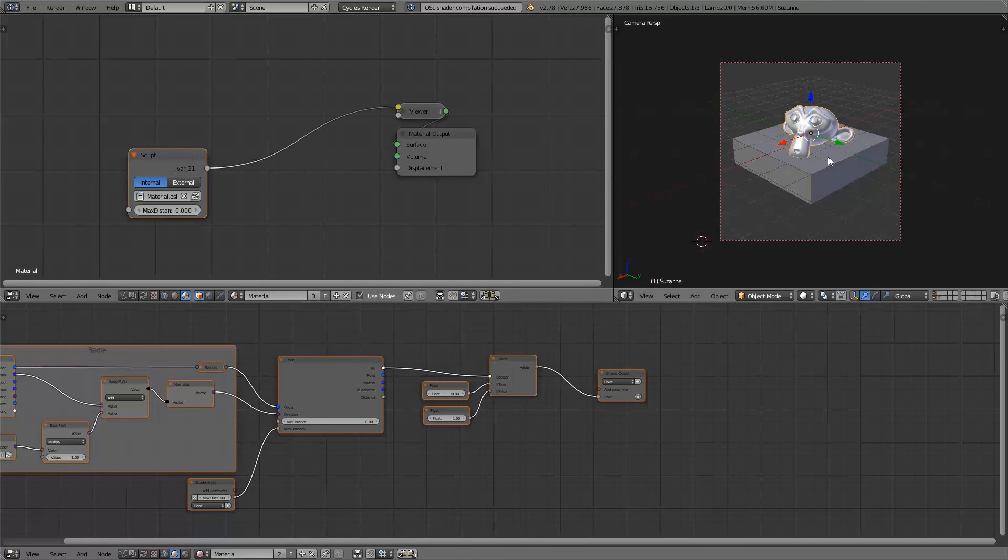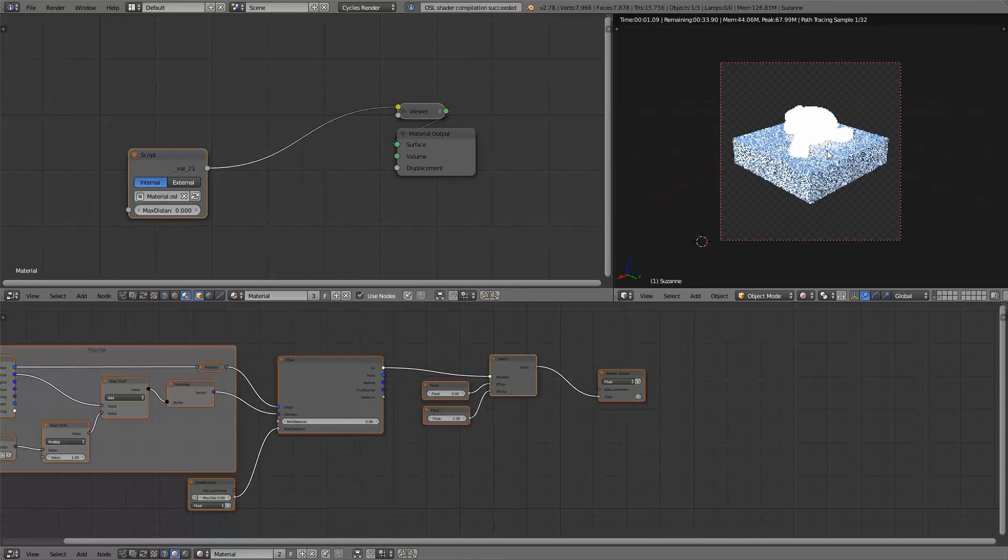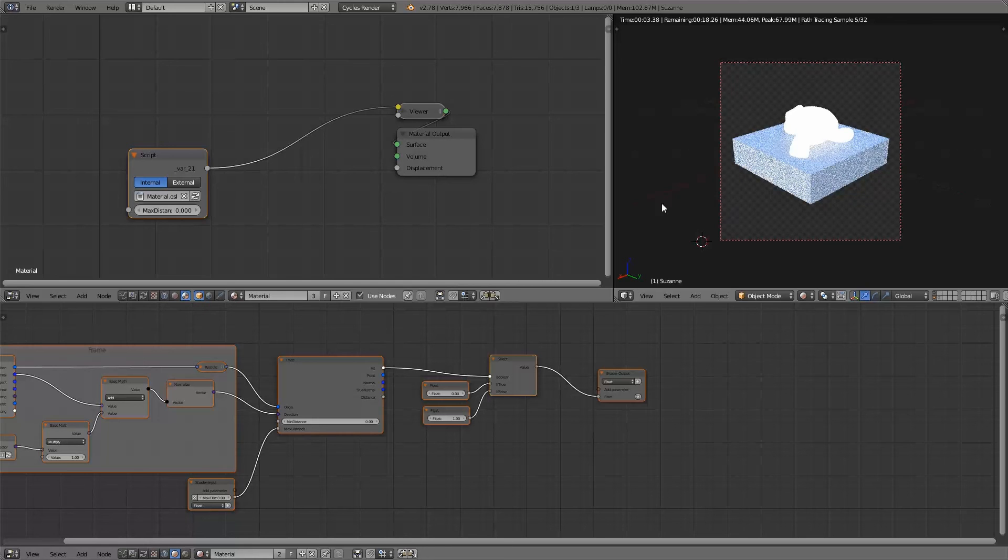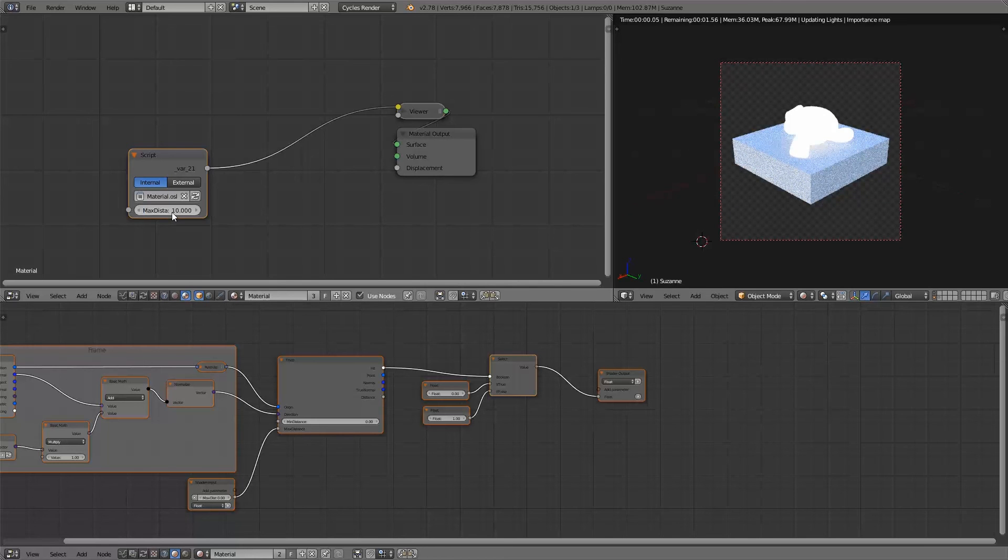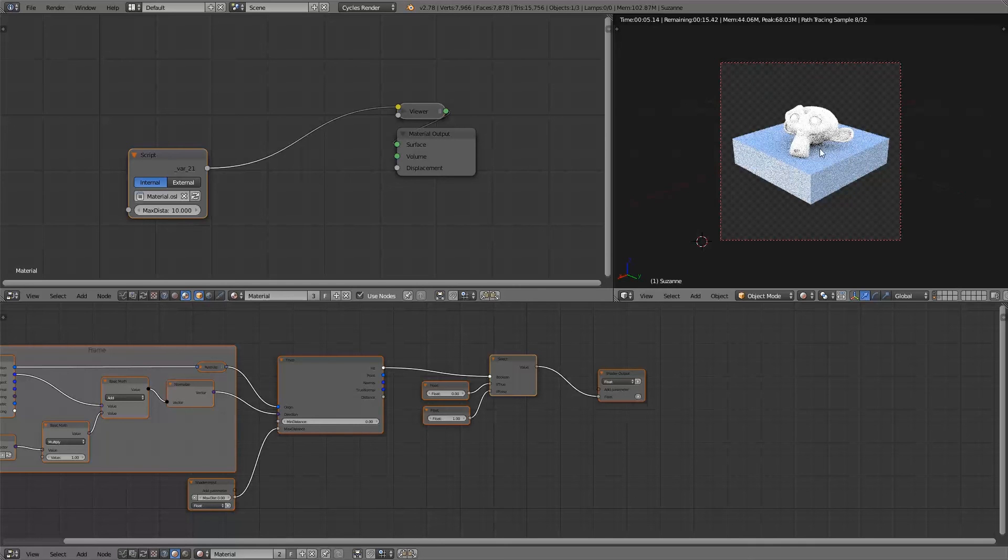And view the result of this, we first need to set the distance of course. You can already see a very basic ambient occlusion-like effect.